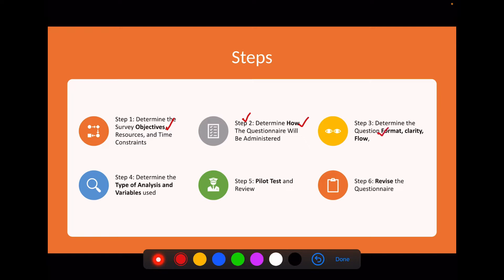Step three is to determine the question format, clarity, and flow of the questions. Step four is to determine the type of analysis and variables used — and this must be done before development of the questionnaire, which is very important. Then we do a pilot test and review our study tool, then move to revision of the questionnaire, and finally arrive at the completed questionnaire.